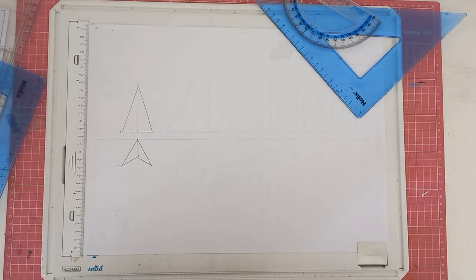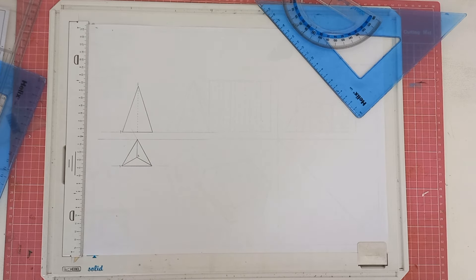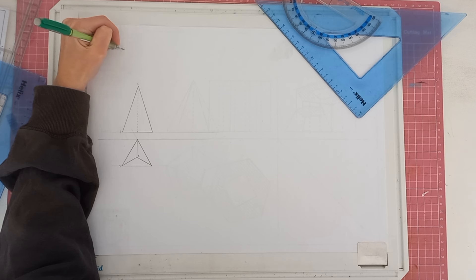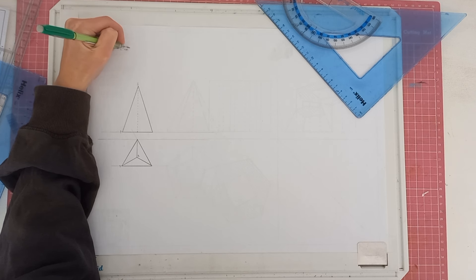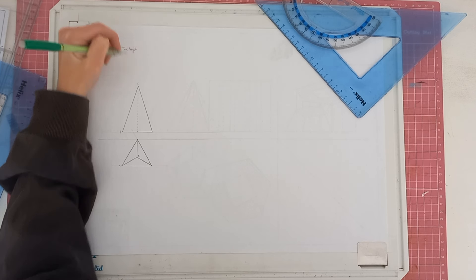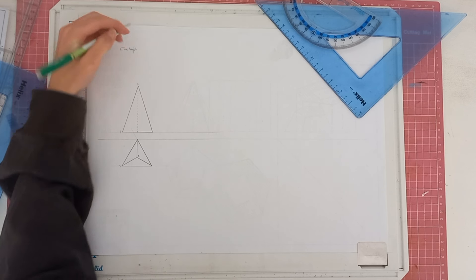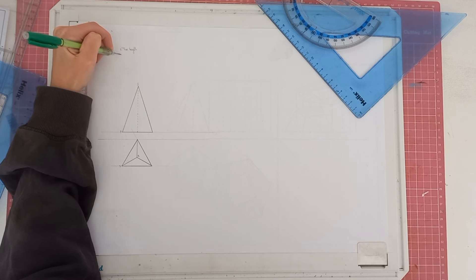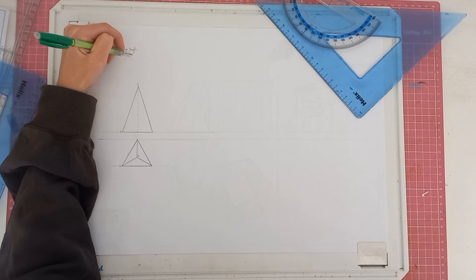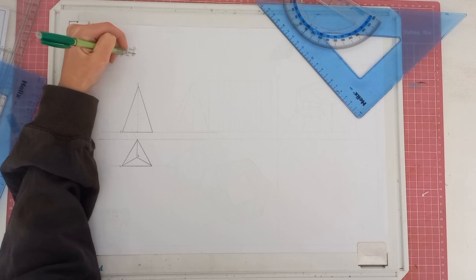With this example that I'll be showing you now, you will be able to understand it quite well. So what we are going to be looking for is the true length of line ZY, as well as the true inclination of line ZY.